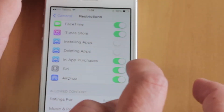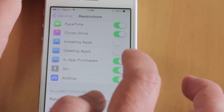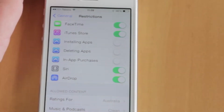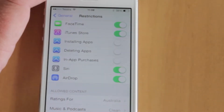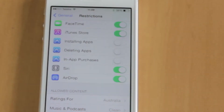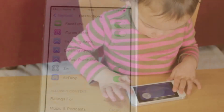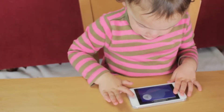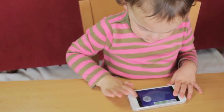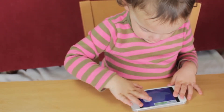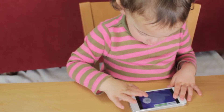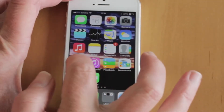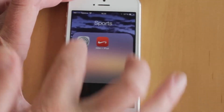You can also toggle on or off the ability to install or delete apps, as well as in-app purchases. Now when your toddler is playing with your phone, they can't accidentally buy or delete any apps that you have on your phone.